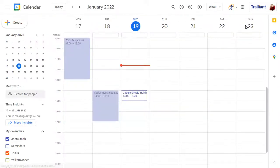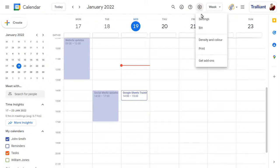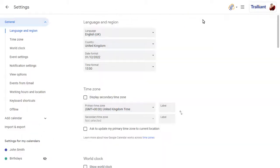You can change this by going into the Calendar Settings and choosing Event Settings.